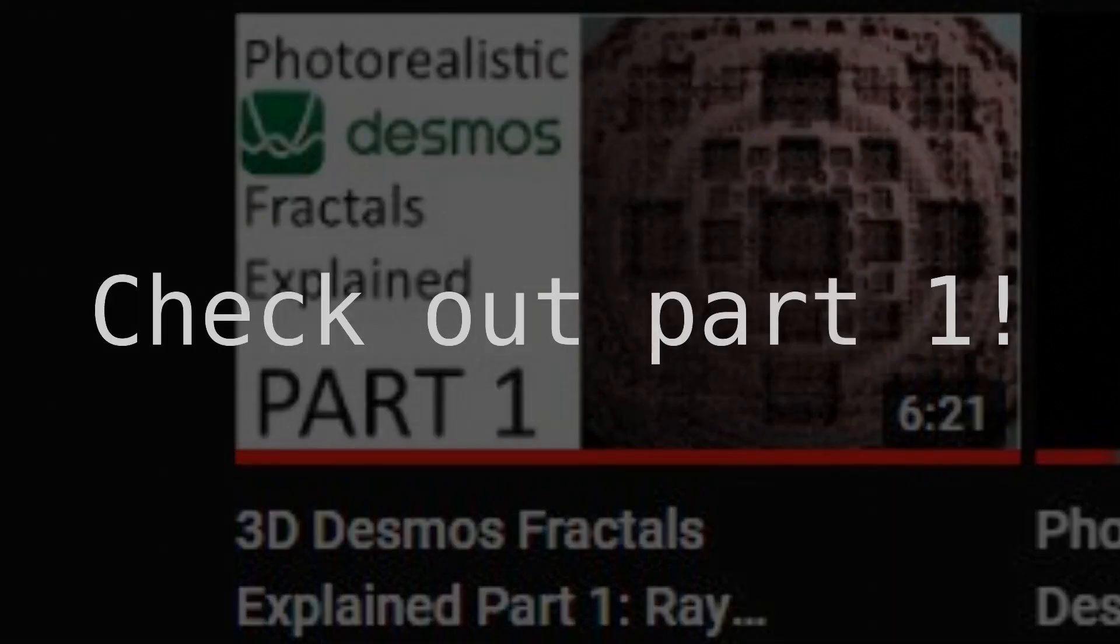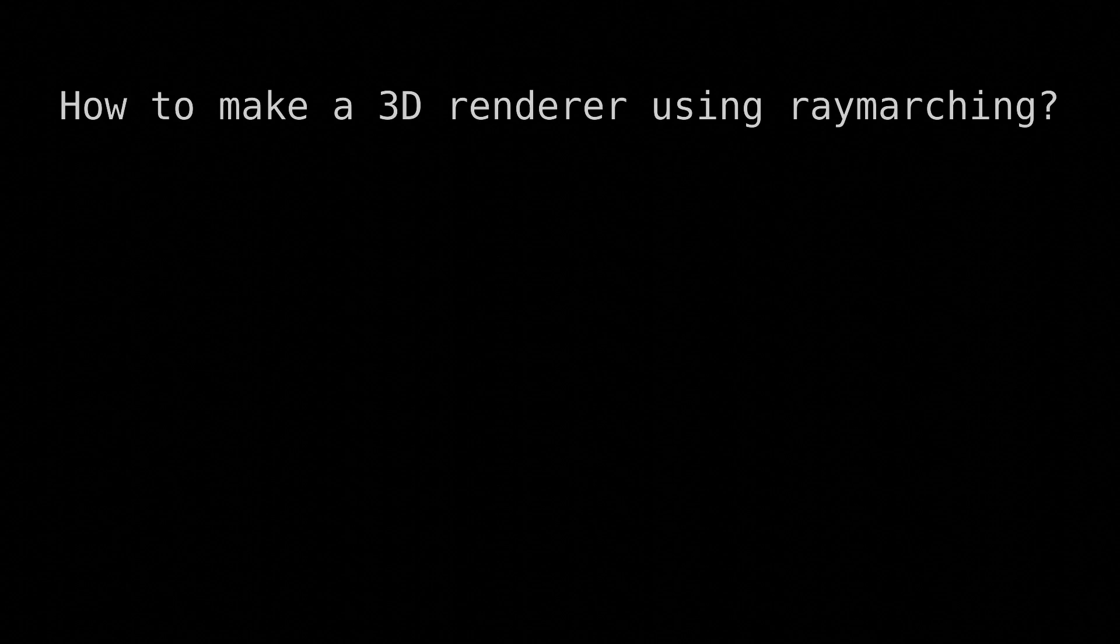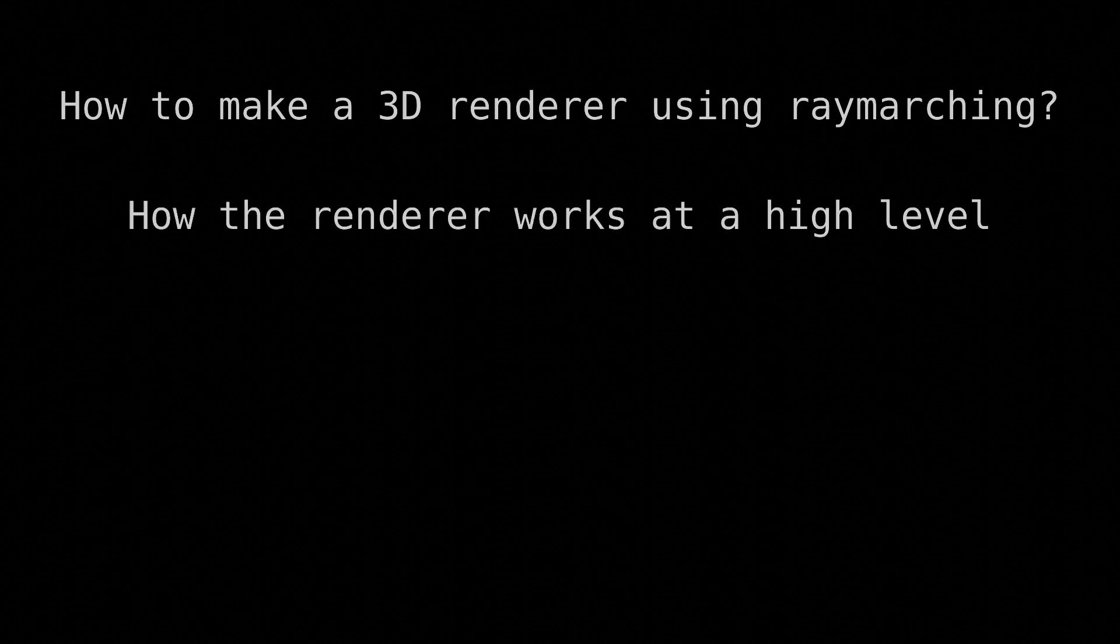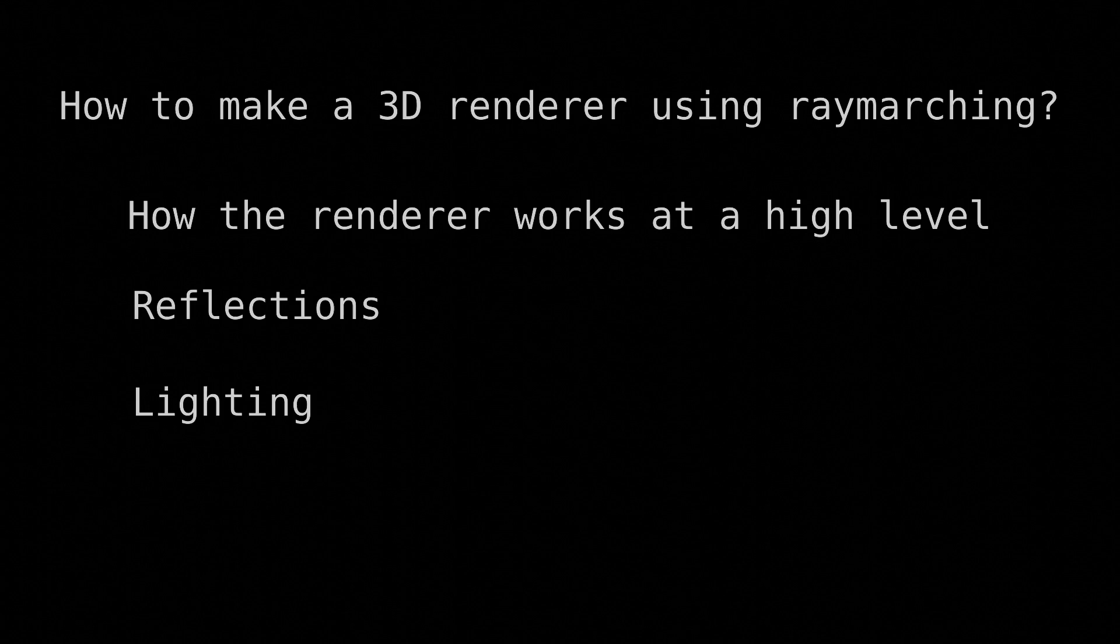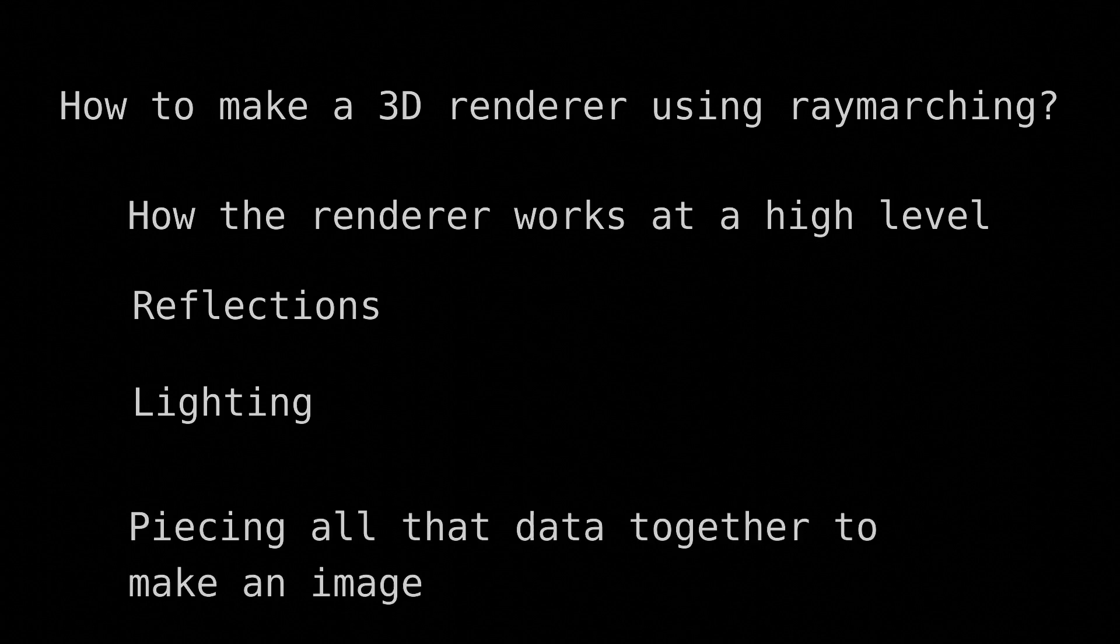It goes over the general outline of the series along with the raymarching algorithm itself. Anyway, this episode is on how to make a 3D renderer using raymarching. I'll first go over how the renderer works at a high level, then I'll break down reflections, lighting, and last but not least, piecing all that data together to create an actual image. So let's begin.